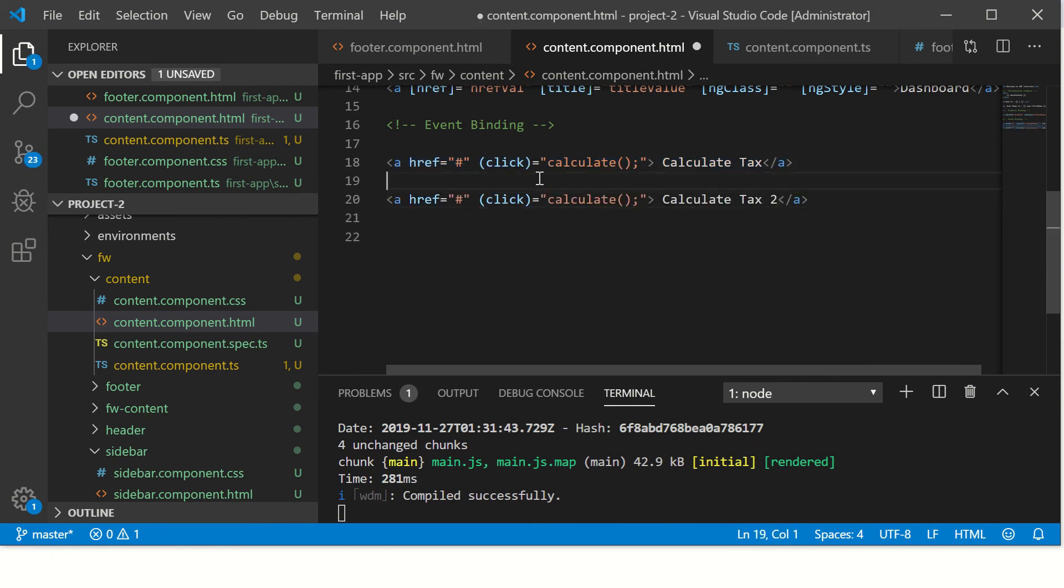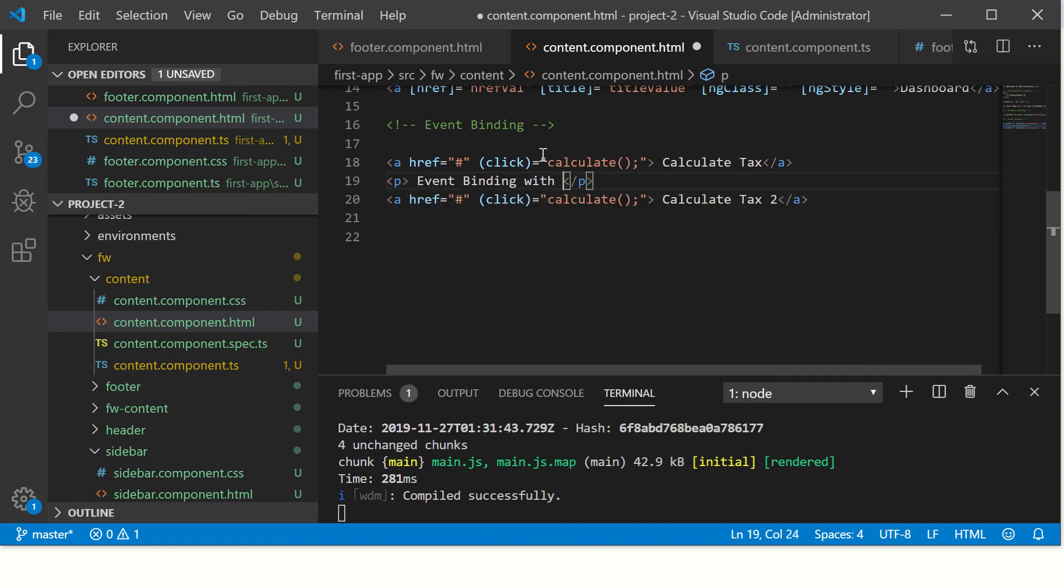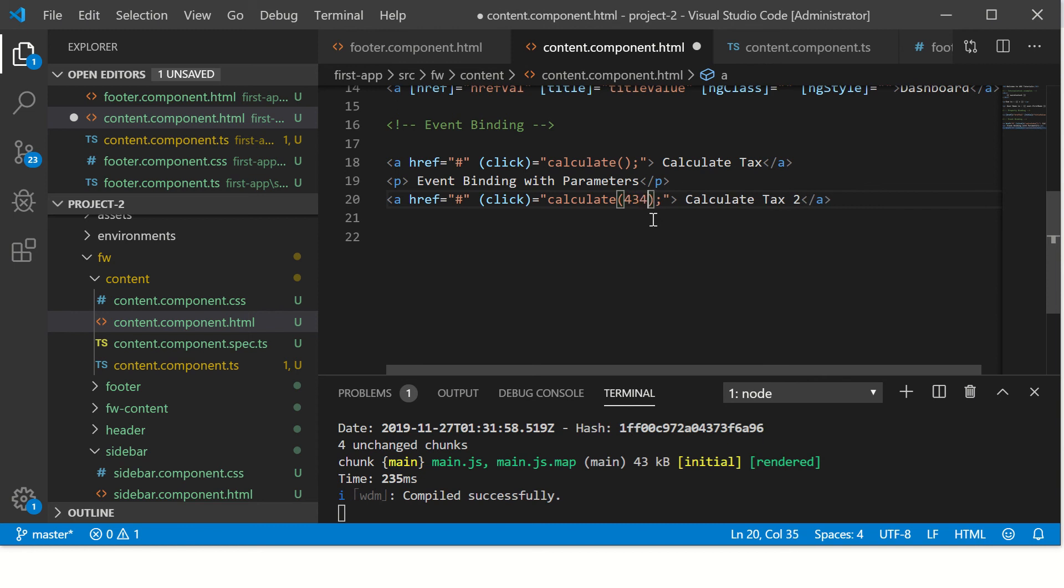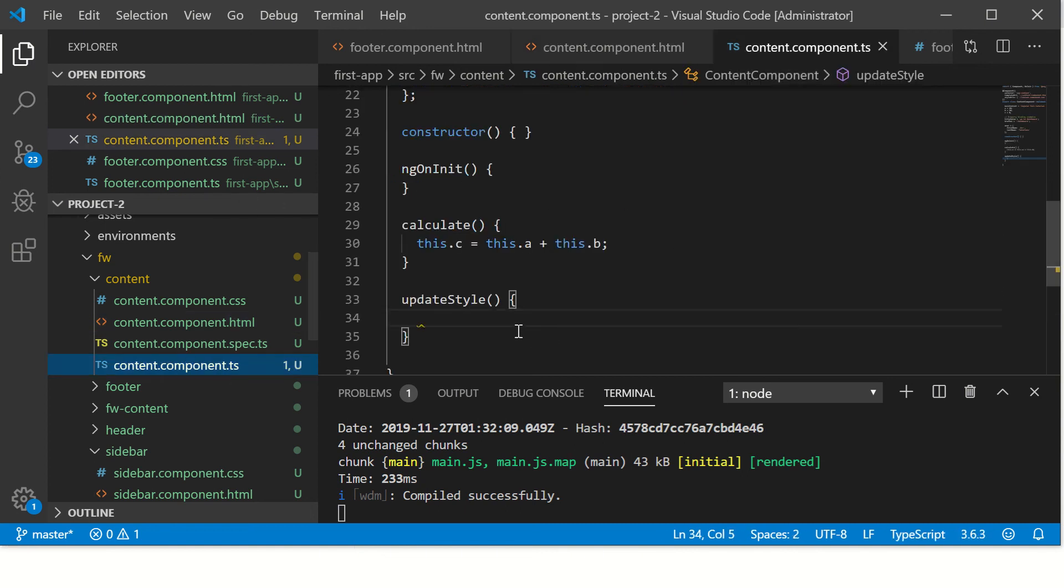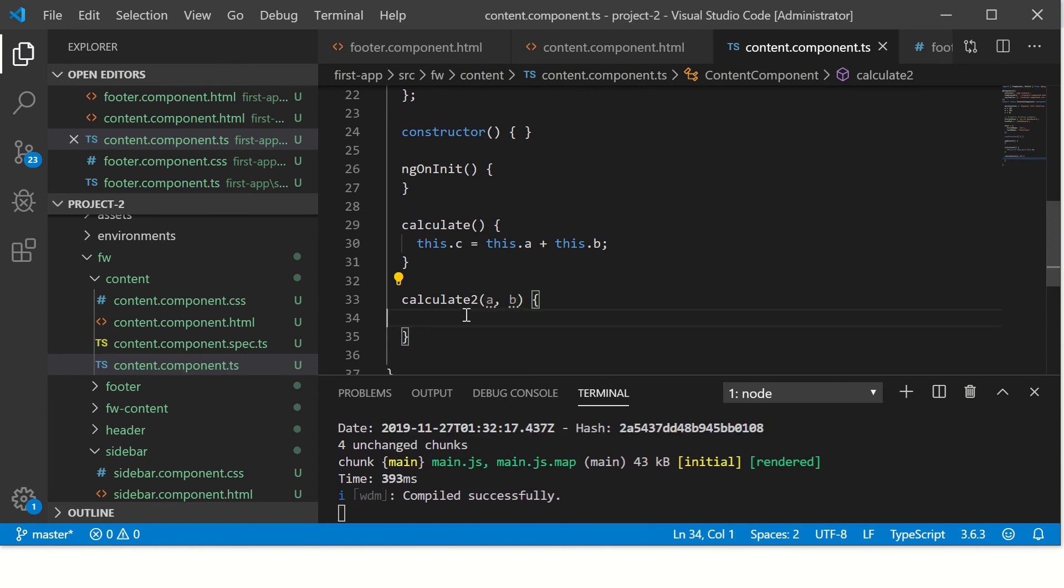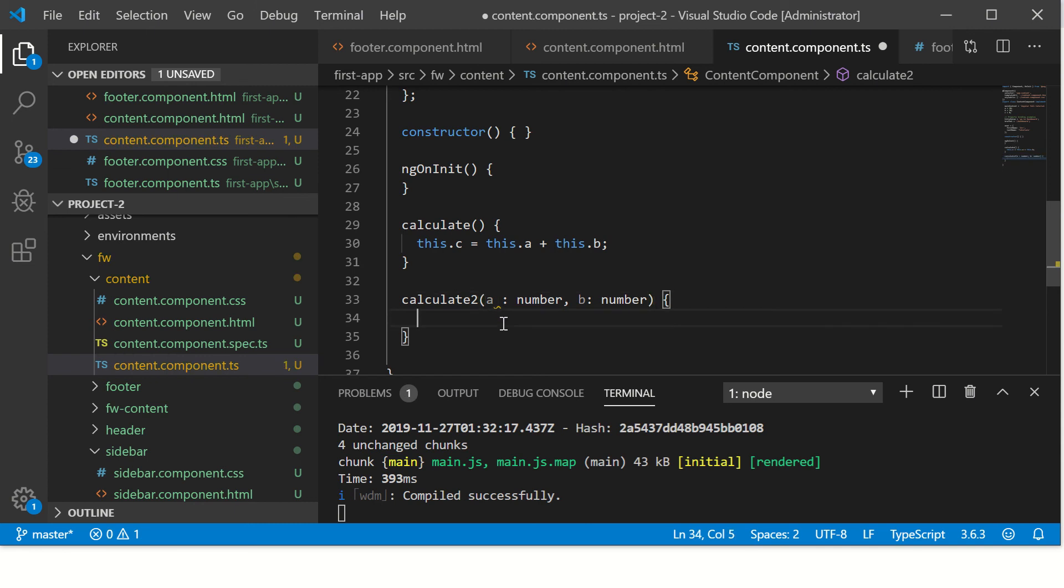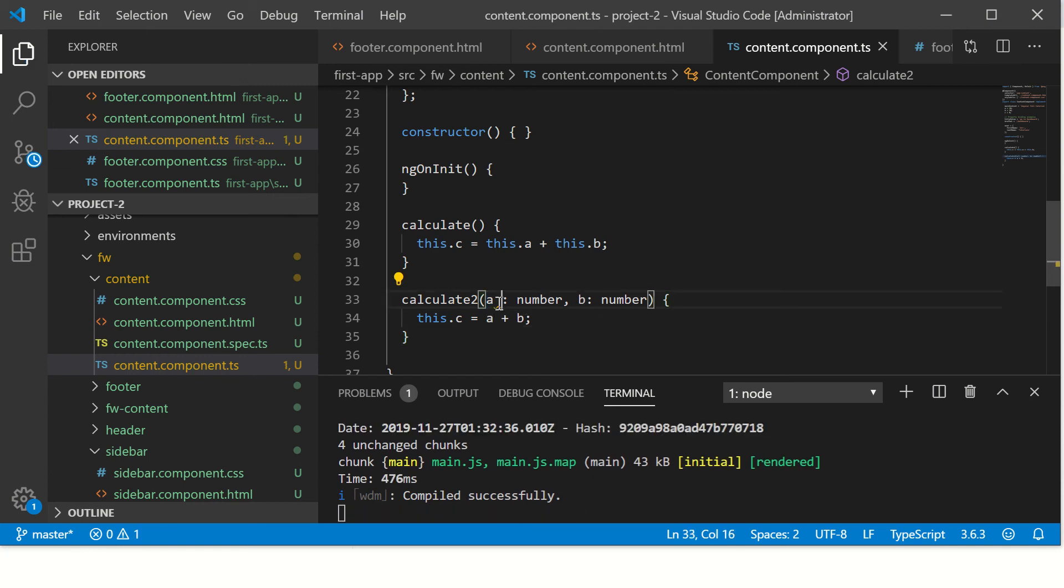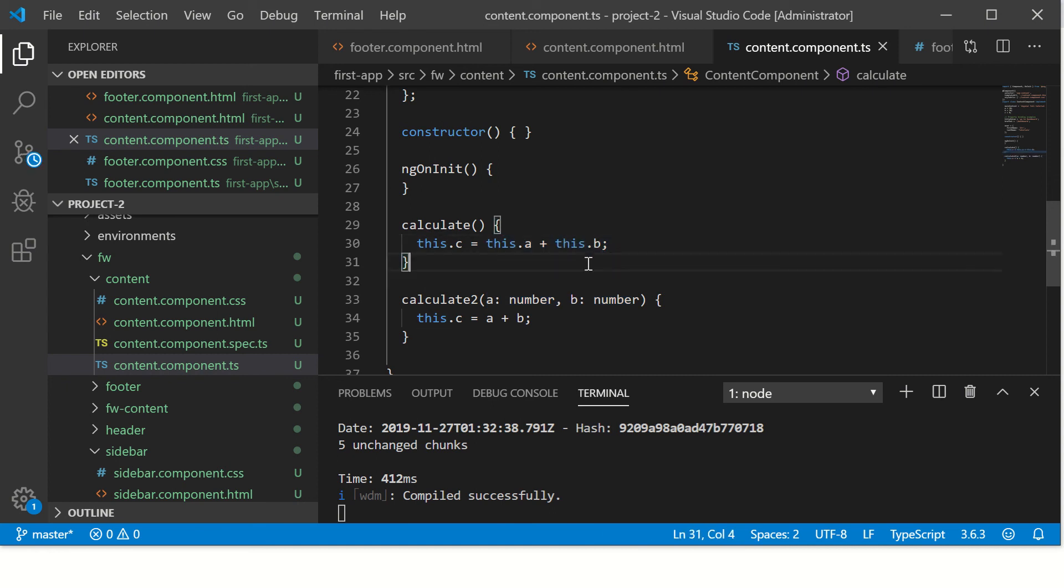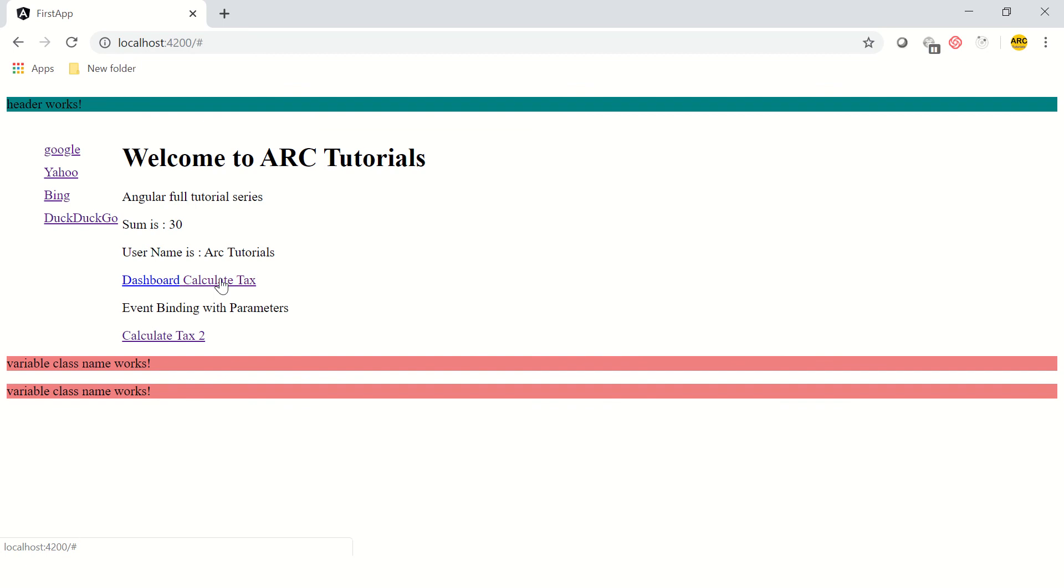Now, event binding with parameters. Here I'm passing some numbers, and I say 'calculate two'. Let's define this method calculate2. It will take two parameters: a comma b. It's good practice to always define the data type, so here I can say number and here I can say number. Then I will say this.c equals a plus b. The scope is local, so this will add only these two and not the variables which are global to this class.